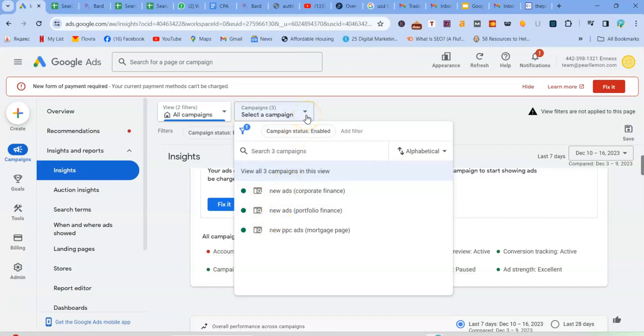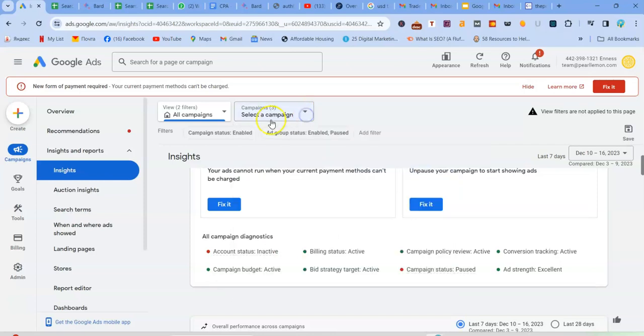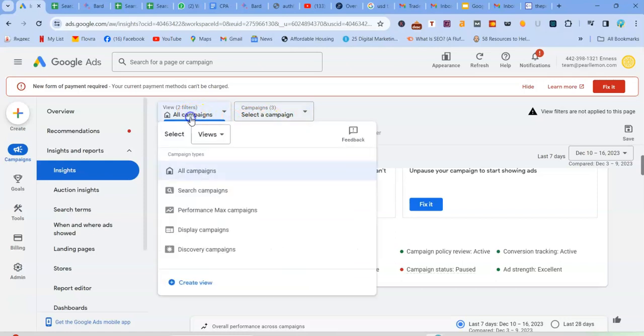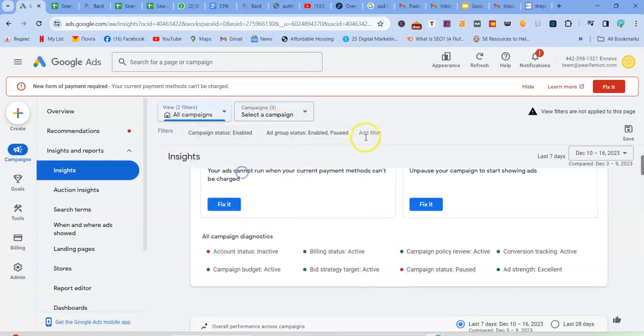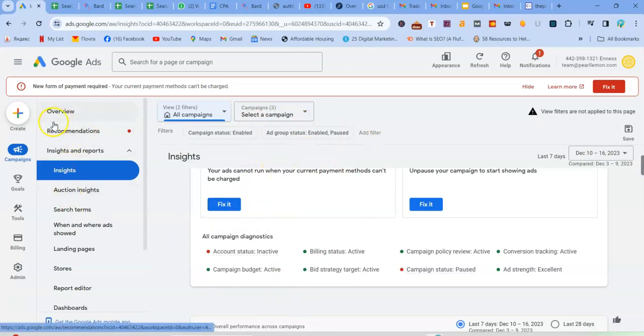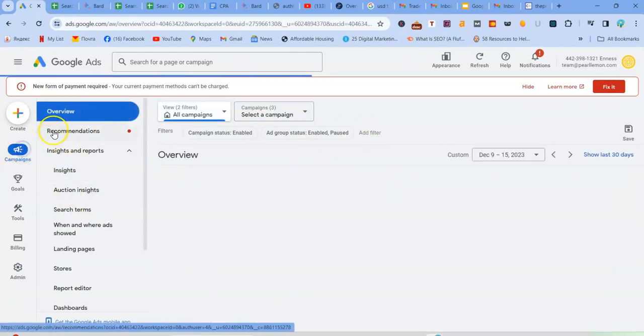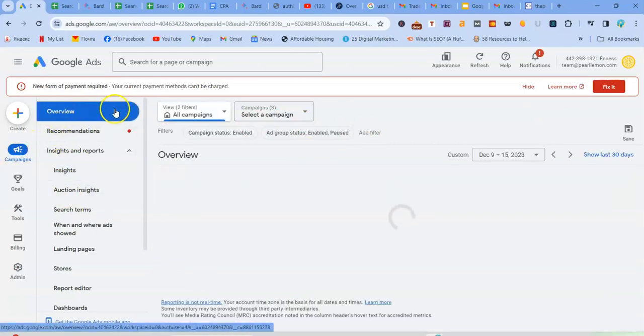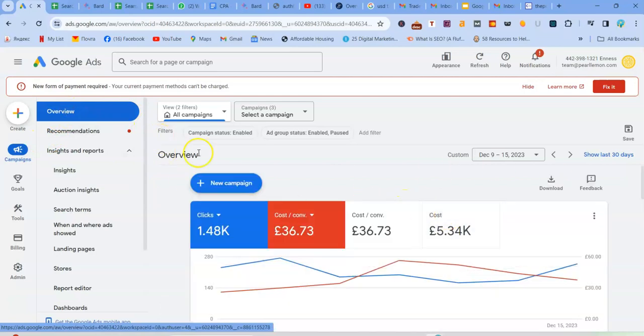So I've not selected any of them. I just selected all campaigns to just show the metrics of all these campaigns, three of them. So if you go here, campaign overview, it shows you just a basic overview of the campaign.